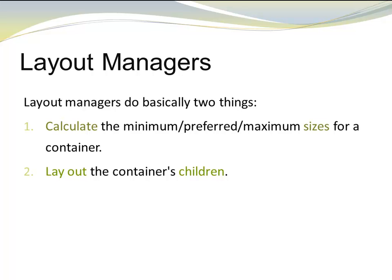Layout Managers do basically two things. They calculate the size, minimum, preferred, maximum size of a container, and they layout the container's children.